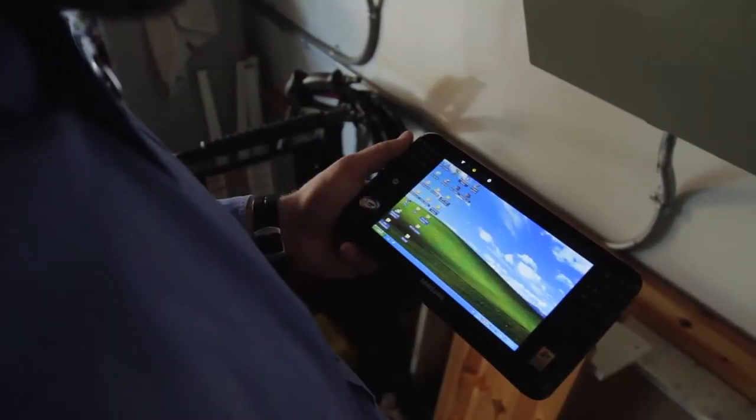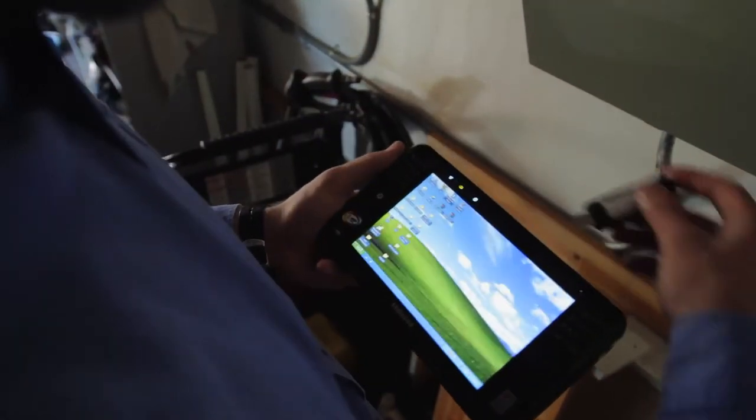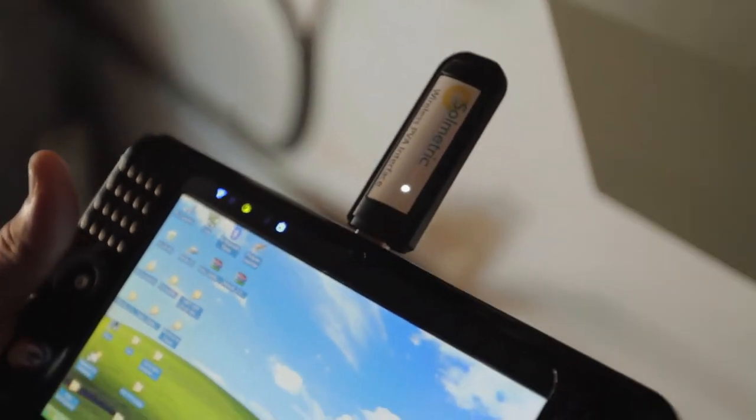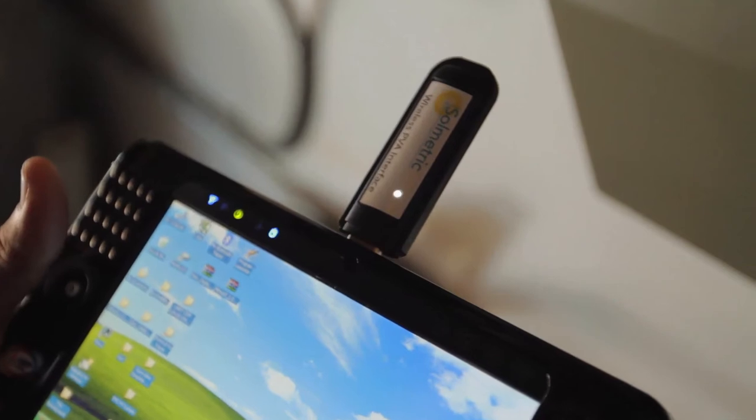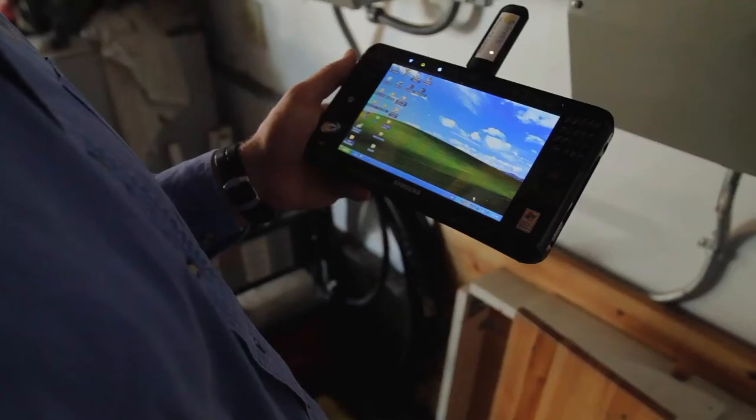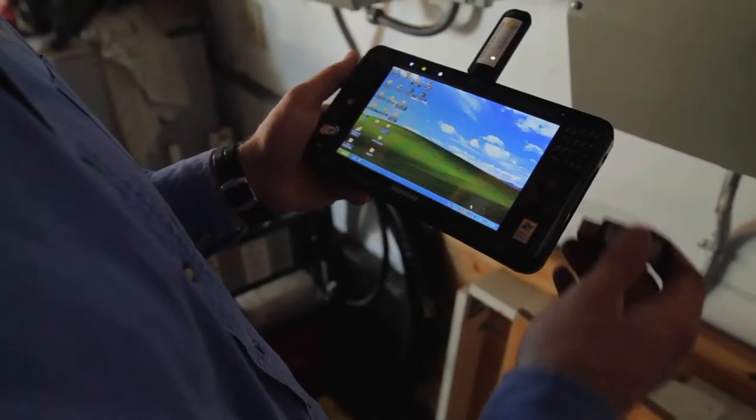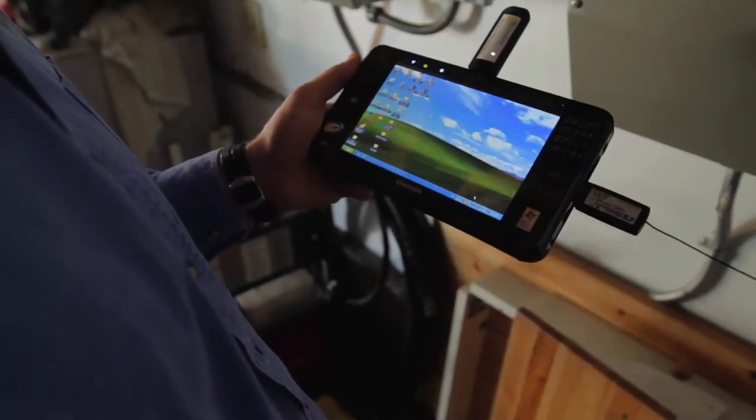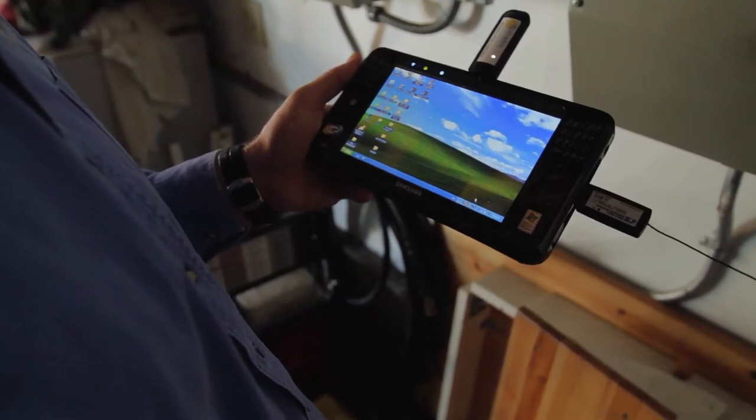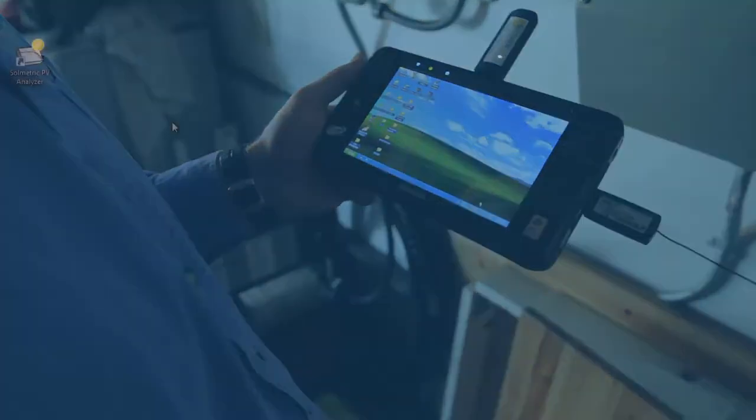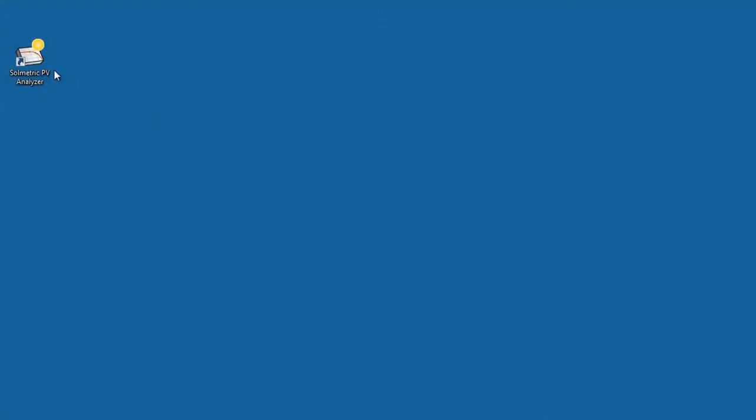Before starting the PV Analyzer software for a measurement session, connect the wireless USB adapter to a USB port. If you wish to use the wireless sensor kit for real-time irradiance and temperature measurements, also connect the wireless sensor kit USB receiver. Then start the PV Analyzer software.